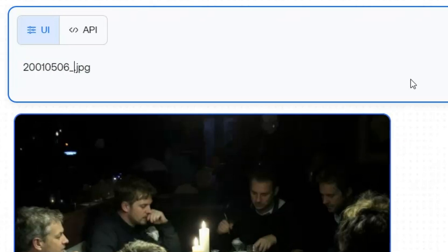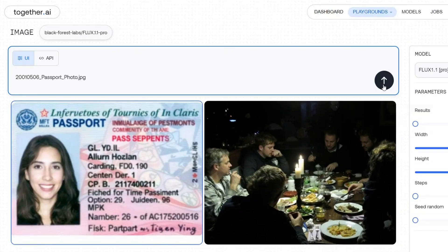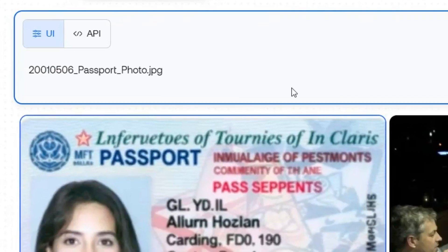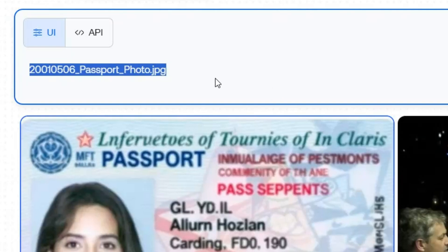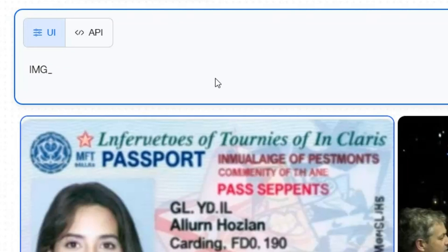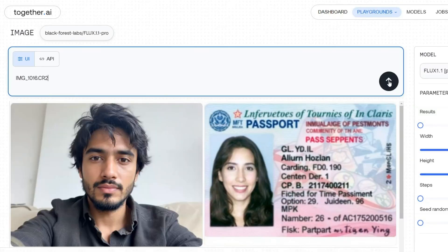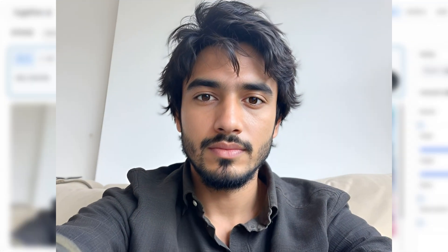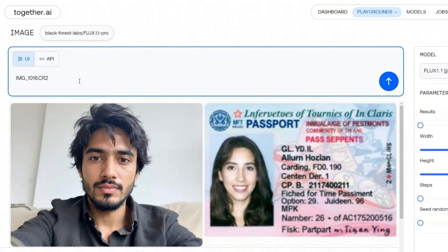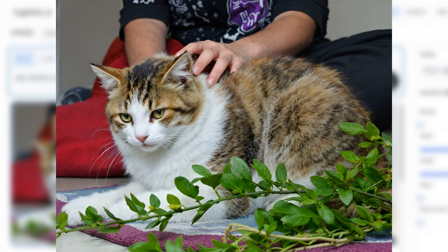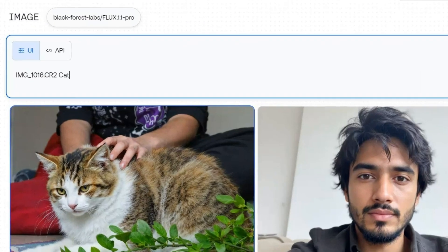Let's try with another random date followed by 'passport_photo.jpg', and just look at the result — you'd hardly believe it is AI generated. It even includes the signature of the person. Yet another way to create realistic images is by using prompts like 'IMG_' followed by any four numbers, such as 'IMG_1016.CR2'. The CR2 format simulates Canon DSLR camera raw images, making it very difficult to tell the difference from a real photo. Adding a subject in your prompt, like 'a cat', will produce lifelike images that don't appear AI generated at all.